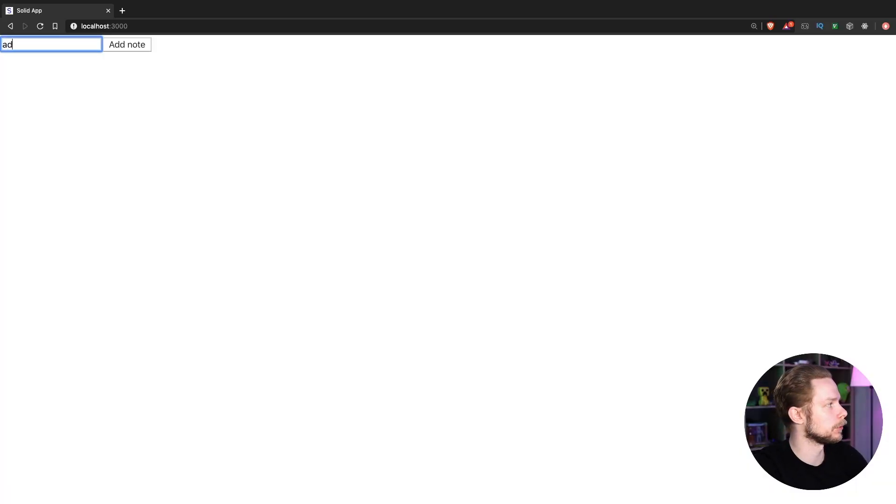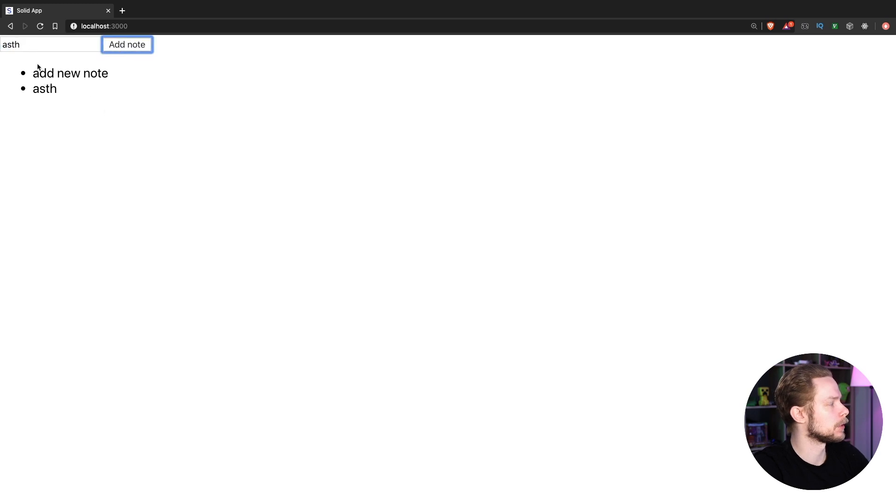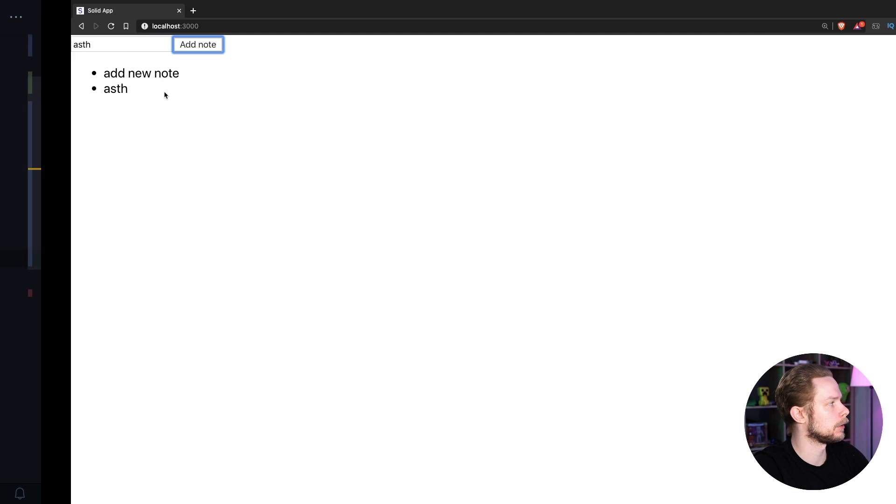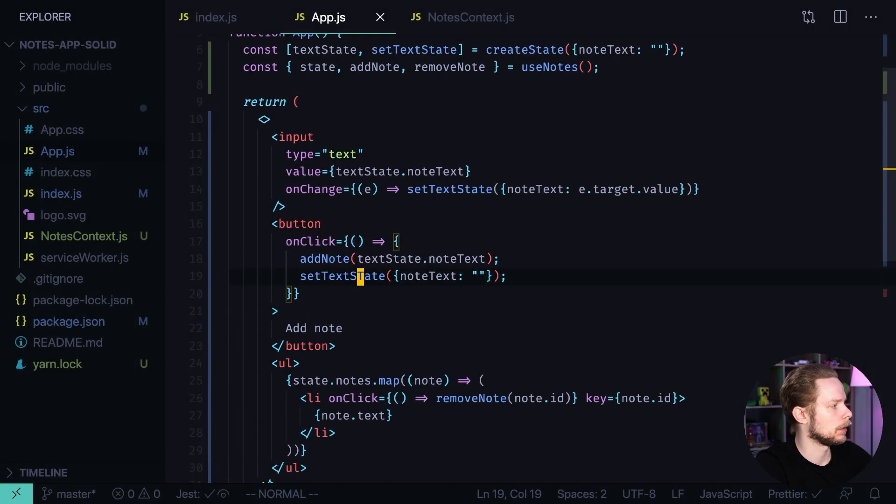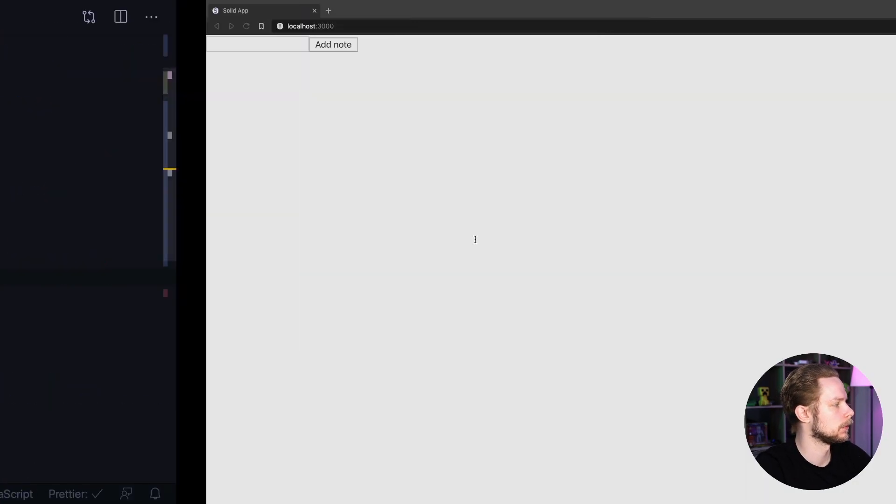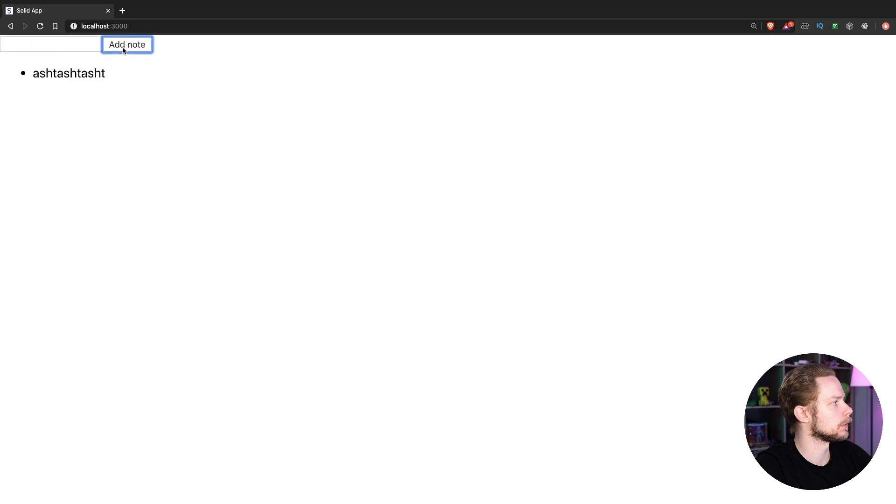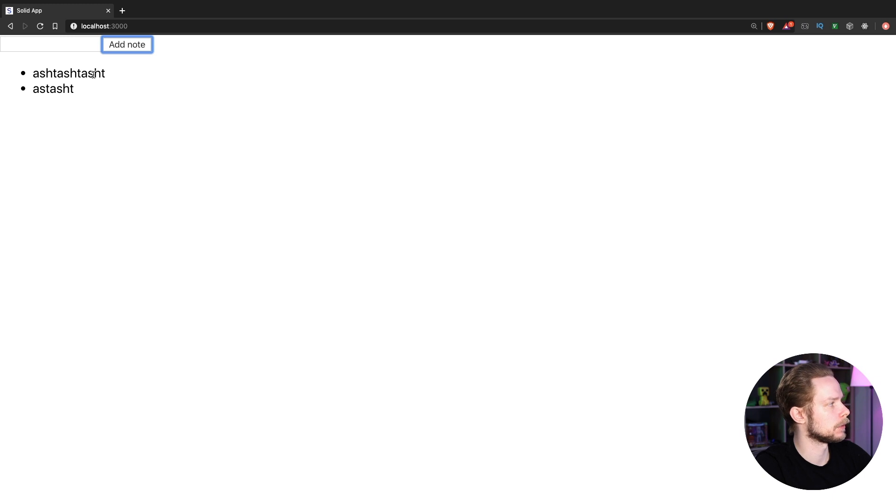Try to add new nodes. Add new node. For some reason the field is not being cleared. I've made a typo. Let's fix it. Let's go back. Add some nodes. Adding nodes works.